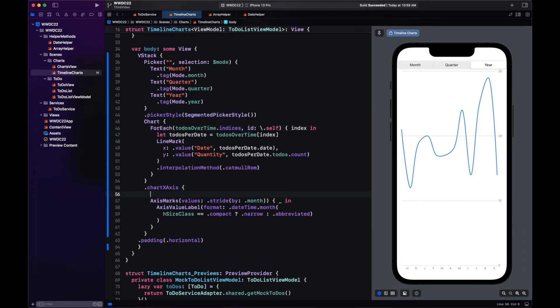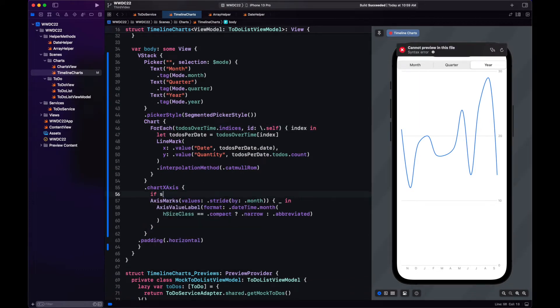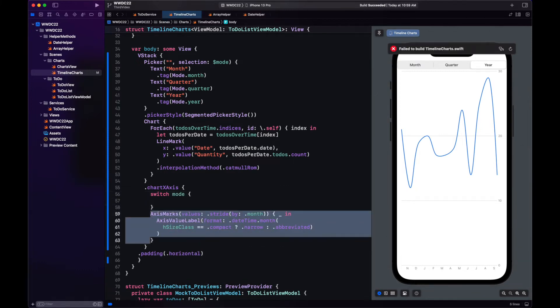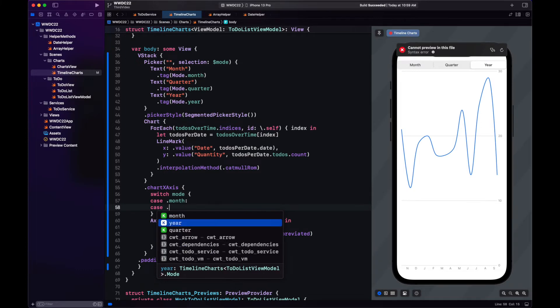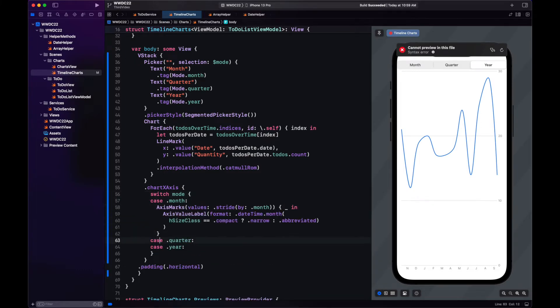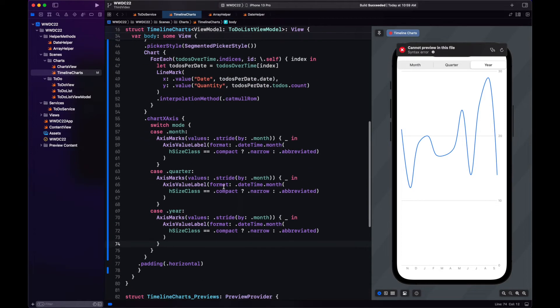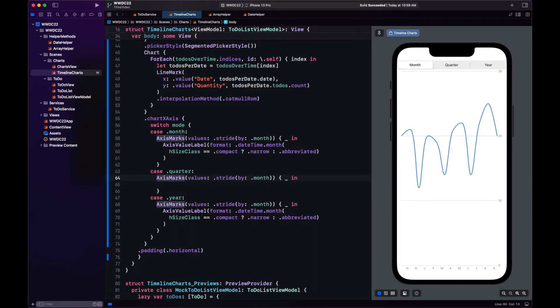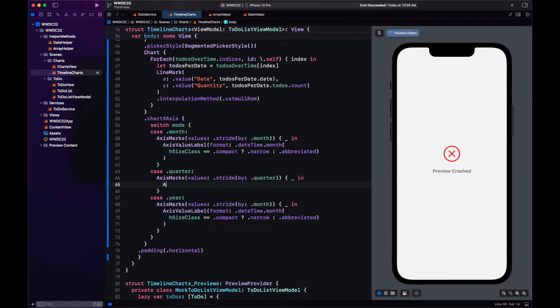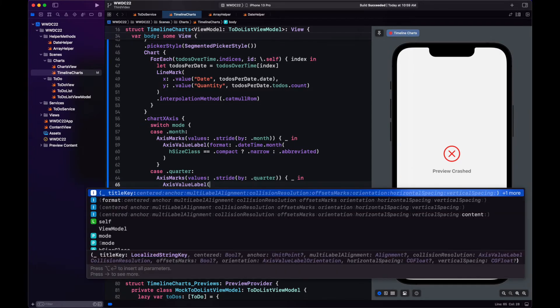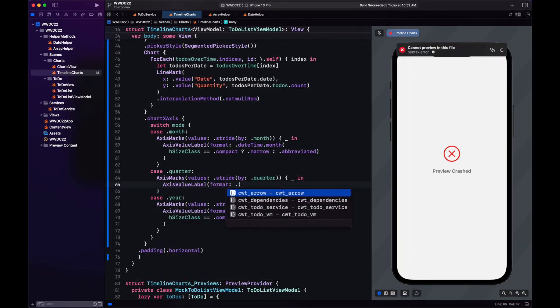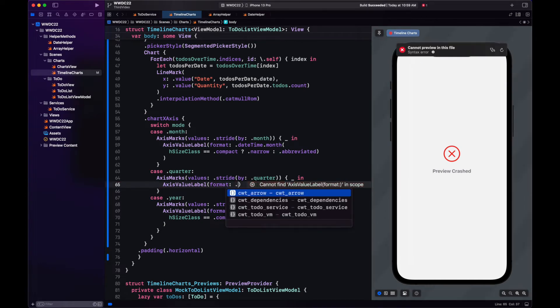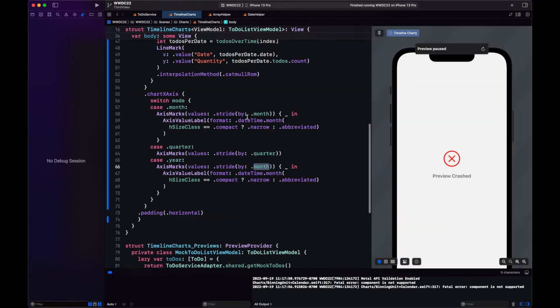Let's start by changing how we show the x-axis. So the configuration will depend on the mode. Right now we have the monthly configuration with this axis mark. We need one for quarter and for year. And let's start here with quarter. Let's change the stride by to be quarter. And let's see in the preview here. Oh, it crashed. Let's add a value label.